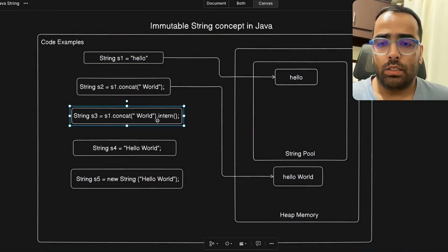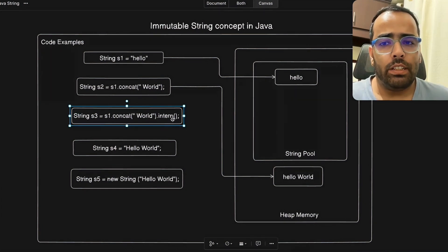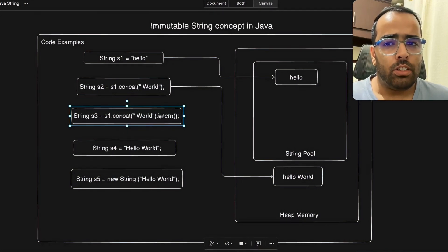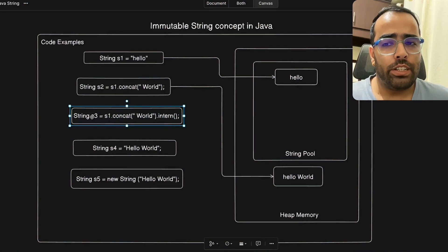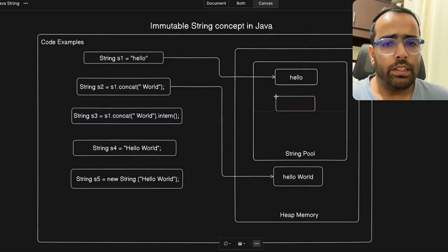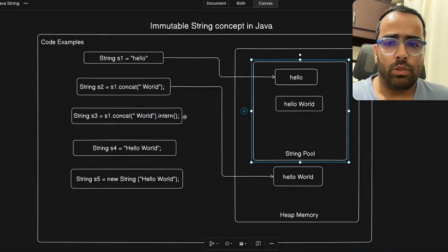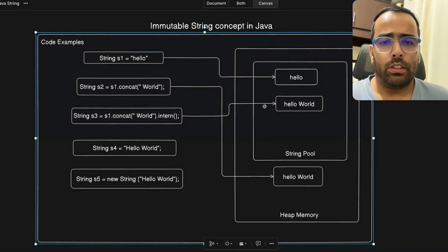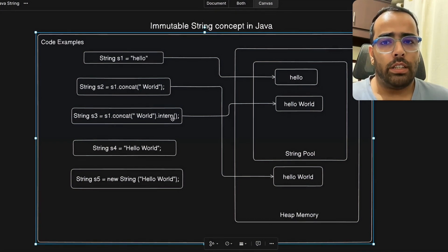The third example is very important — we use `concat` together with the `intern()` function. The `intern()` function scans the string pool to see if the object exists there. If it exists, it refers your string to that object. Here, `s1.concat("hello world")` will search for "hello world" in the string pool; since it doesn't exist yet, it creates a new object there. So s3 will point to "hello world" in the string pool. Be careful with `intern()` though, as it can cause performance issues.